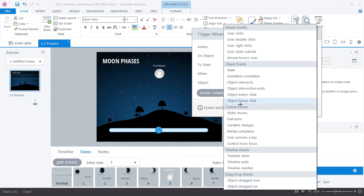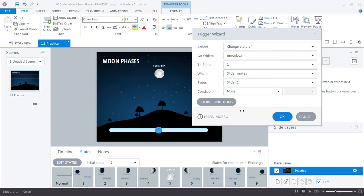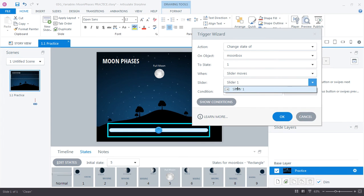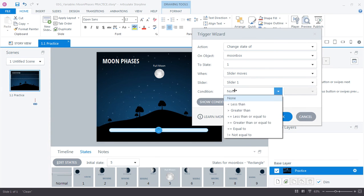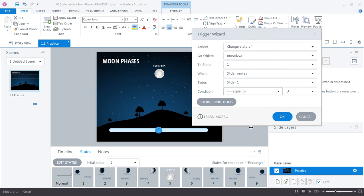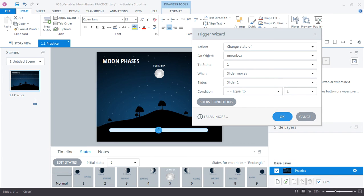But when slider moves. And we only have one slider here. If we had several you'd see them in the drop down. But we only have one. On the condition that slider 1 is equal to 1. Change it to state 1 when the value is 1. Go ahead and click OK.